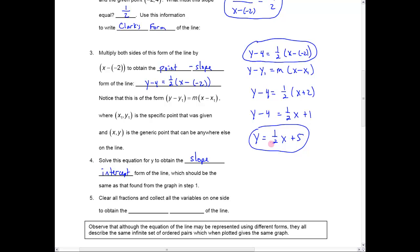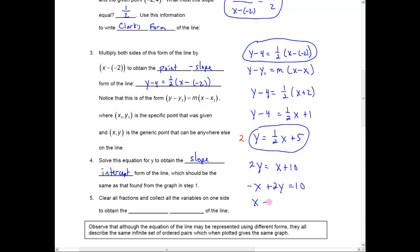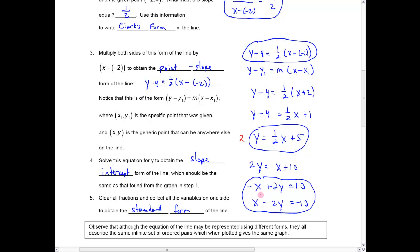If I get rid of any fractions by multiplying both sides of the slope-intercept equation by 2, I get 2y equals x plus 10. Moving the x to the left side gives negative x plus 2y equals 10, or multiplying by negative one: x minus 2y equals negative 10. Either version is what we call the standard or general form of the line. The hallmark of that form is that there are no fractions and both x and y are on the same side of the equation. All of these forms describe the same infinite set of ordered pairs that lie on the line.